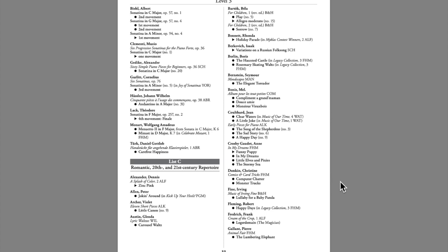And the list C, typically the longest list in each program, are the Romantic, 20th, and 21st century pieces.